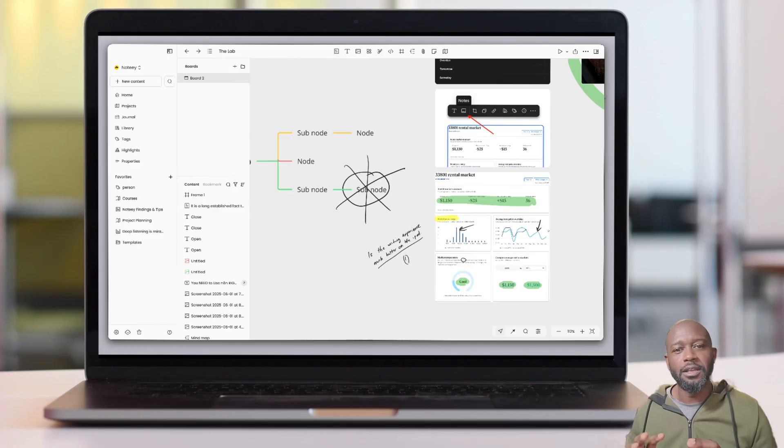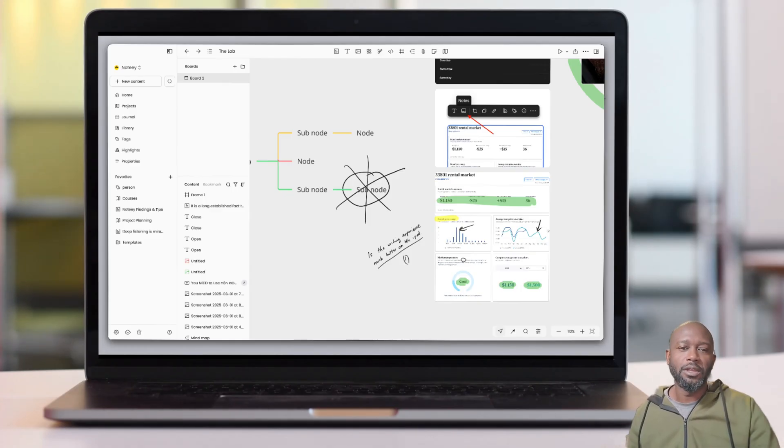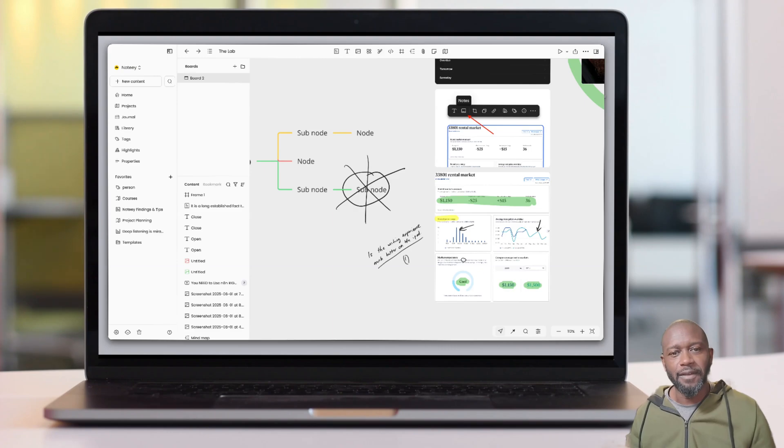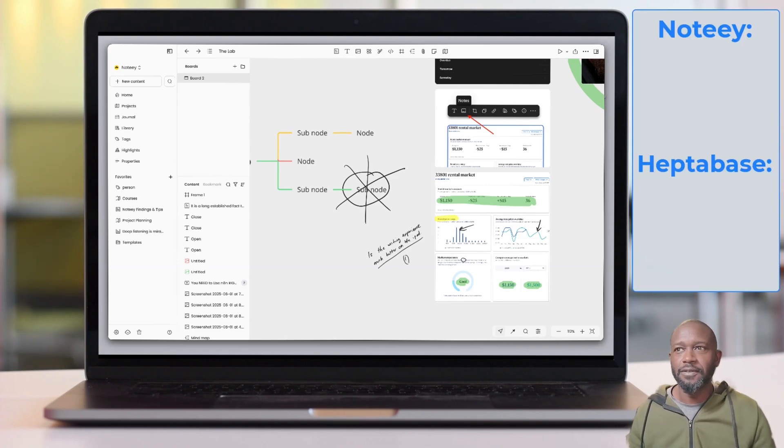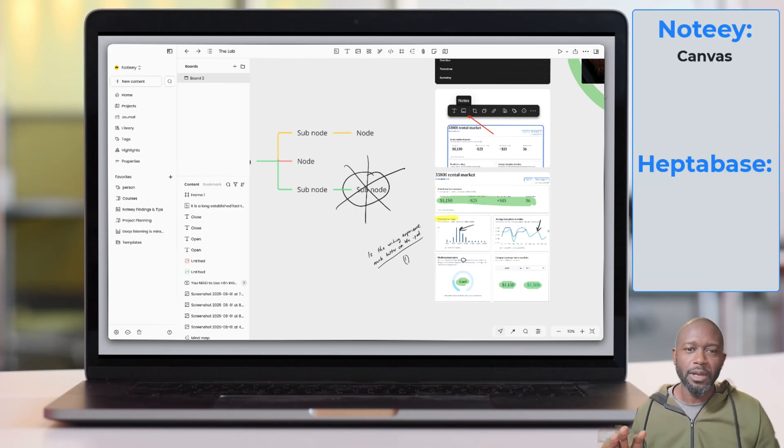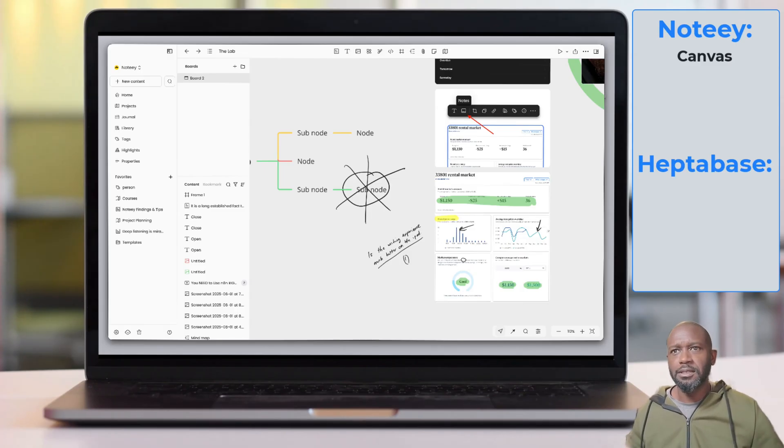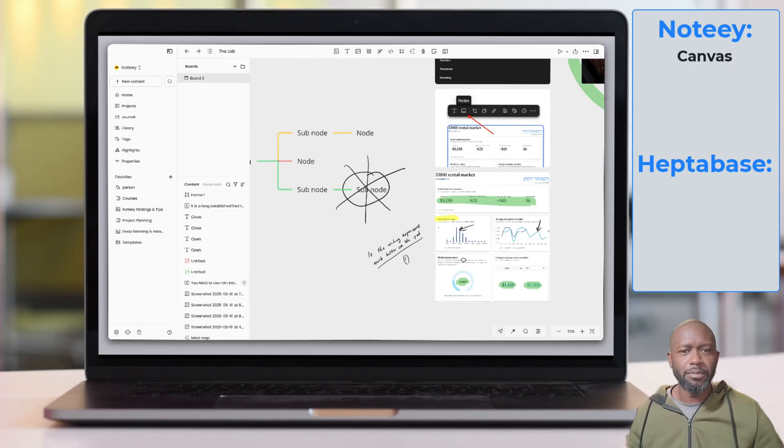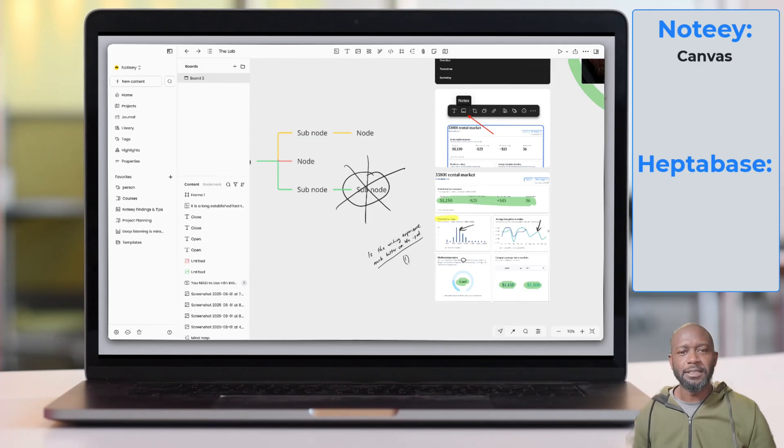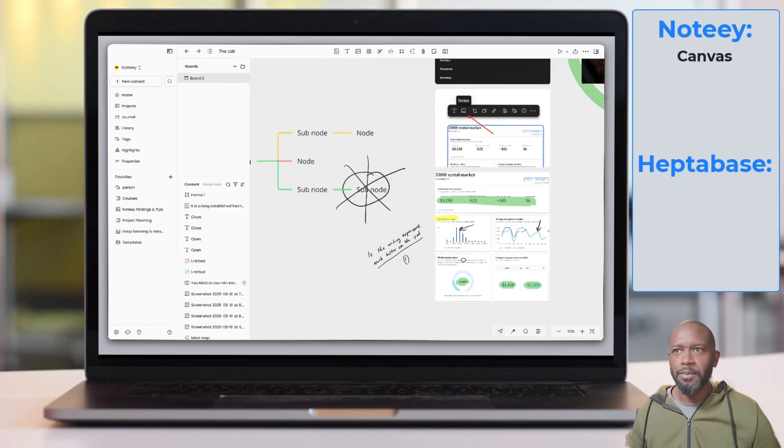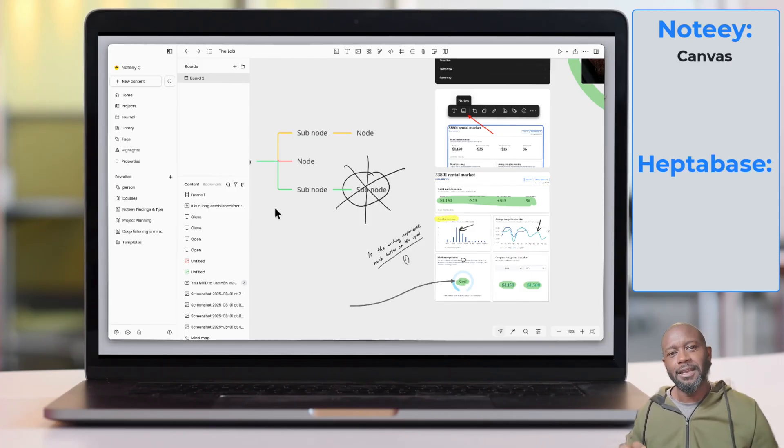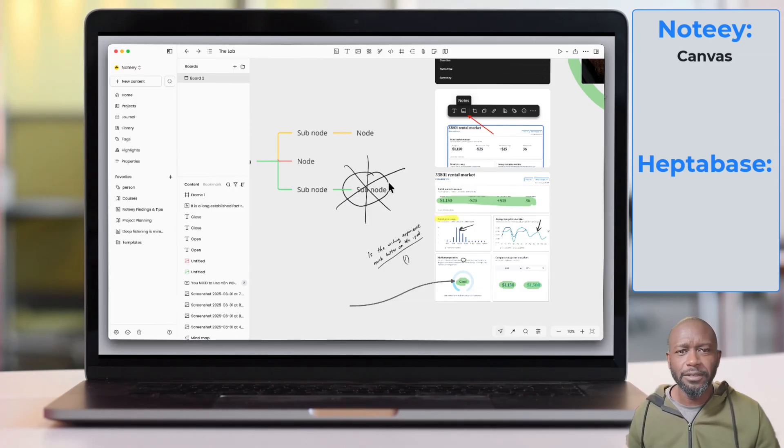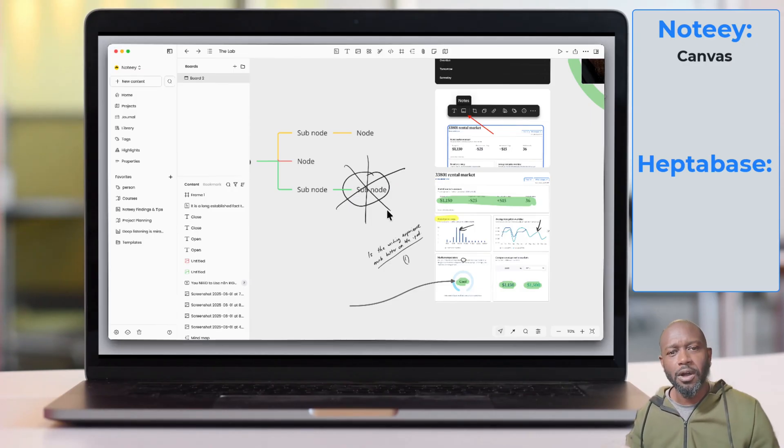We're going to start with Noti. On the Noti side, the top reason why you would choose Noti over Heptabase is because of its canvas. Its canvas is very flexible. You can do a lot of different things that you cannot do on Heptabase. These applications are put out there for different reasons. This isn't to say one is better than the other, but if you're looking for a flexible canvas that allows you to put shapes on it, icons on it, have layers, you can draw, and so on.